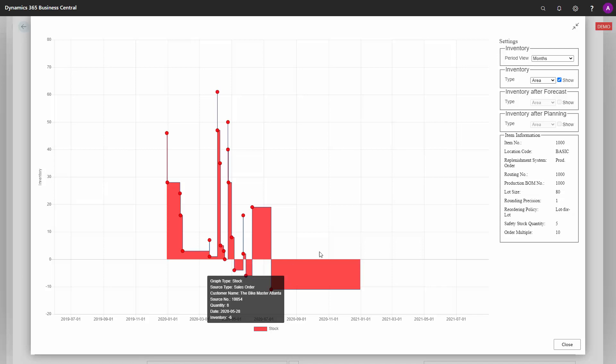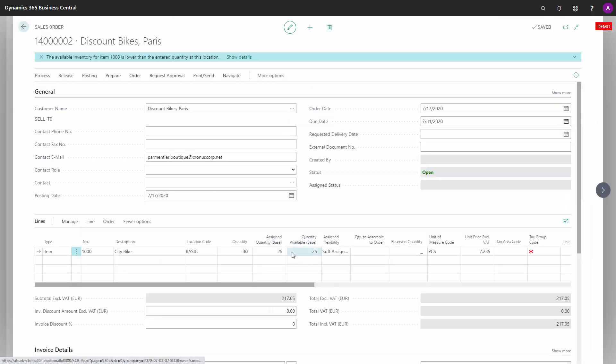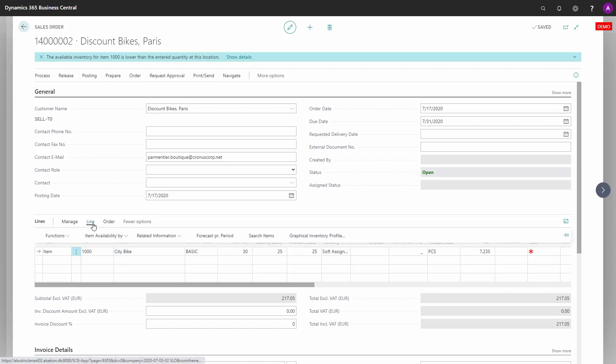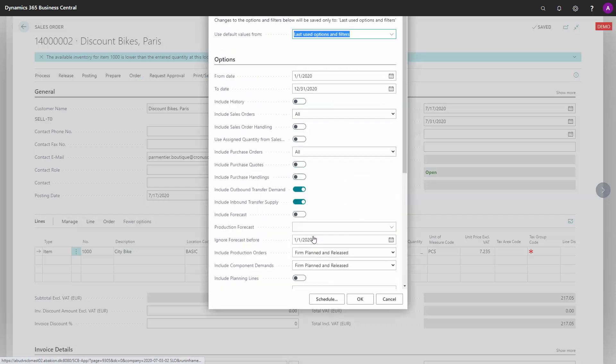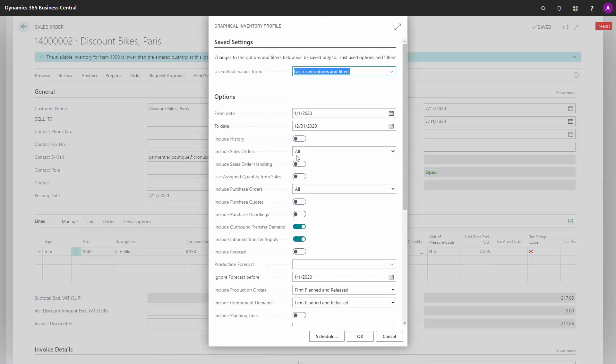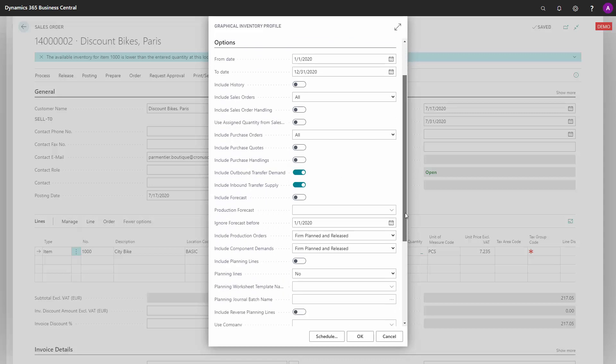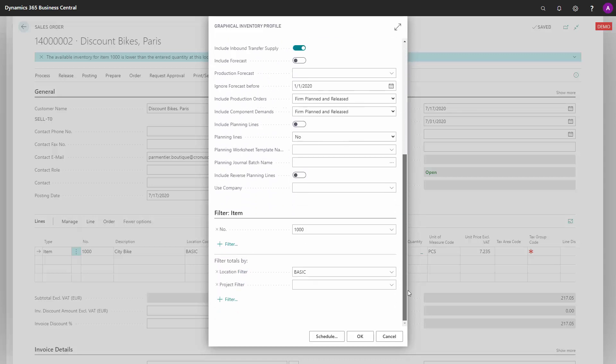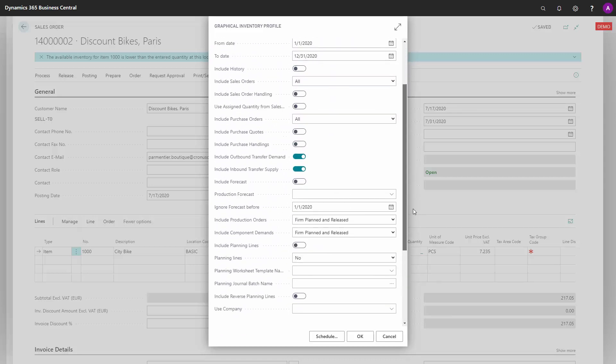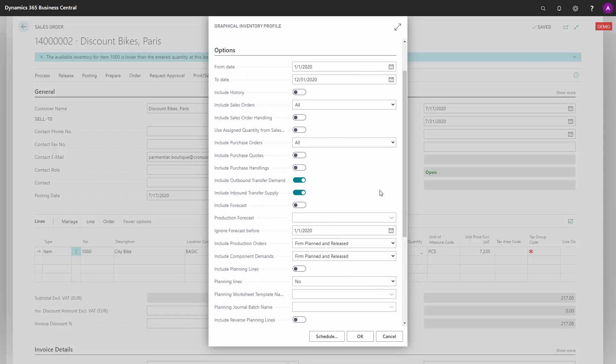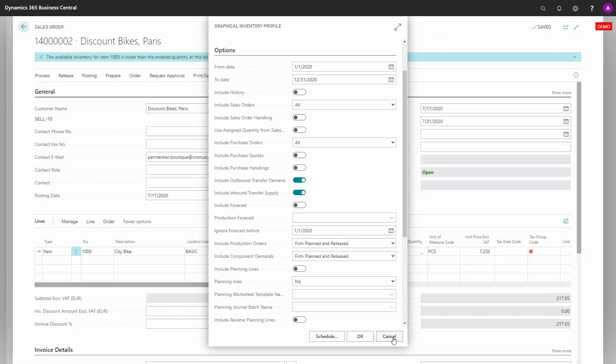So there's one big thing you need to be aware of here, and that's of course that the engine for calculating the assigned quantity should be the same as your graphical inventory profile. Meaning when you run the graphical profile, there's a lot of checkmarks you can set. Should it include sales order handling? Should it include outbound transfer supplies? Et cetera. And all those filters, all those checkmarks need, of course, to be the same as the assigned quantity calculation if you want to understand it. Therefore, you need to know what the assigned quantity does.